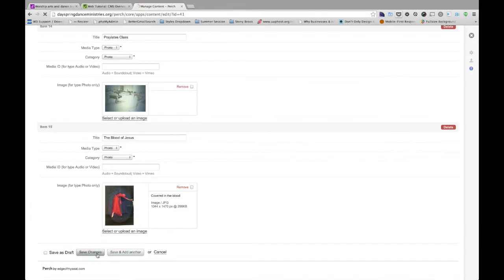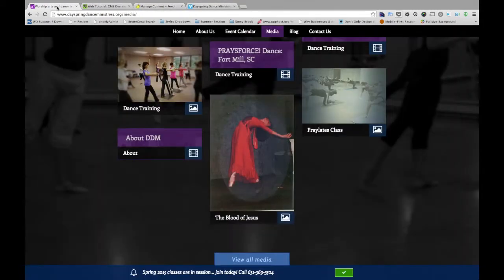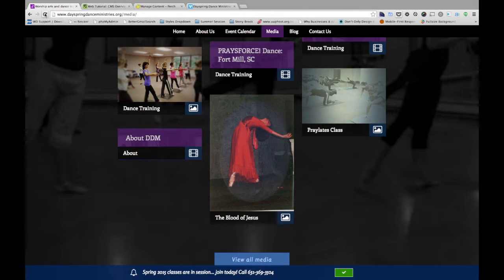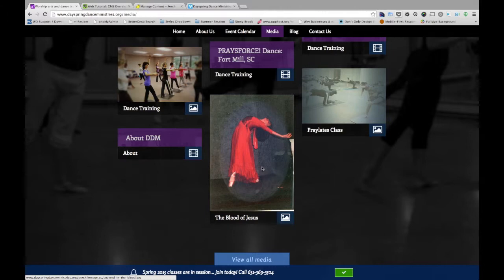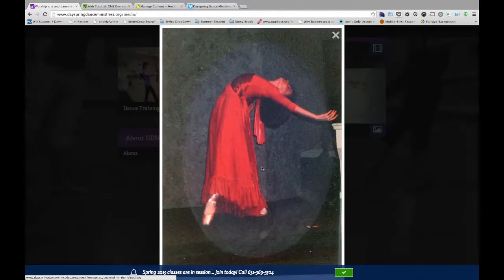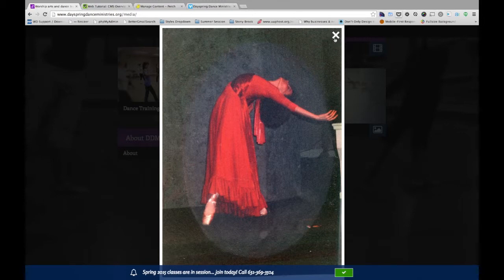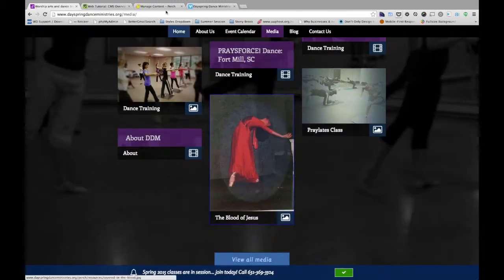We can save. And if I come back to the media page, I refresh. Now that image is showing up right here, as we planned. Great. Nice and quick. Simple. Nice and easy.